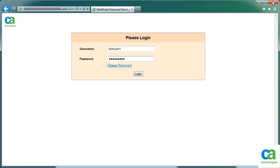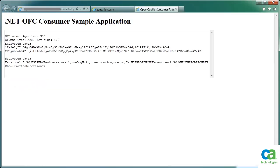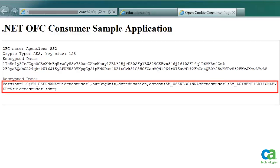Let us now log into the protected application to verify the configuration changes. To log into the protected application, enter the user name and password, and then click the Log In button. This is the JSP page of the protected application that we have created for the purpose of this demonstration. It has all the information captured from the user session. In the next tab, you can open the test application which is not protected by CA SiteMinder. Notice that the selected attributes have been passed on to this application and displayed dynamically.